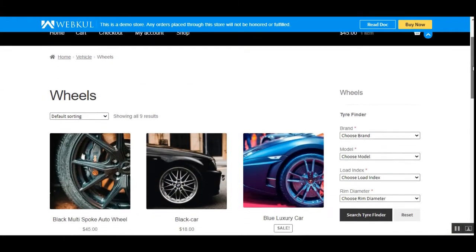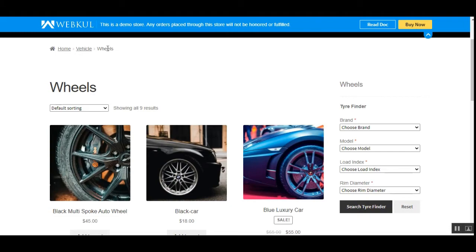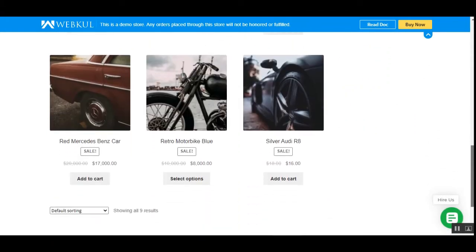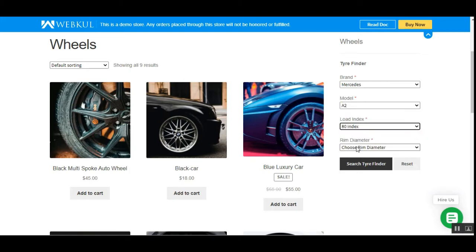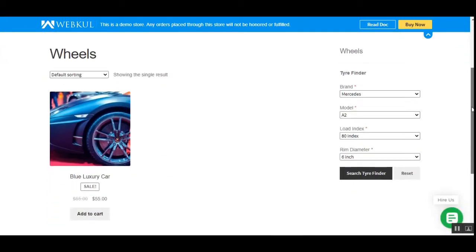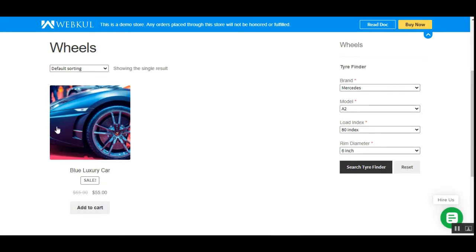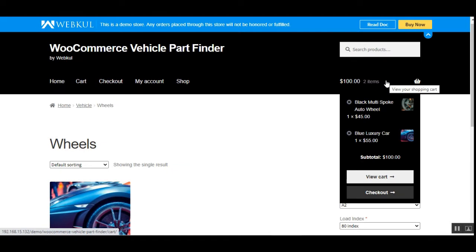Here you can see that I'm already on the storefront and I'm on one of the catalog pages for the wheels category. We have a number of products, and if I want to funnel down my search I can make use of the tire finder here. I have these drop-downs that can be used to search tires — for example, if I choose my brand as Mercedes, choose the model number, choose the load index, choose a rim diameter size, and tap 'Search', I'll be able to funnel out the respective results. Customers can then add that particular result to the cart and easily make a checkout.